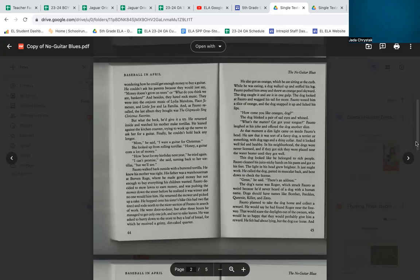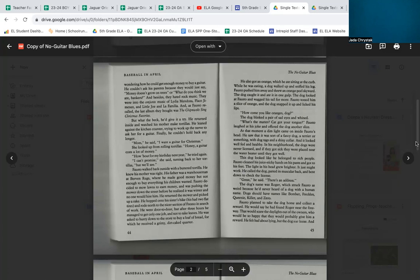Fausto walked back outside with a buttered tortilla. He knew his mother was right. His father was a warehouseman at Berven Rugs, where he made good money, but not enough money to buy everything his children wanted. Fausto decided to mow lawns to earn money, and he was pushing the mower down the street before he realized it was winter and no one would hire him. He returned the mower and picked up a rake.